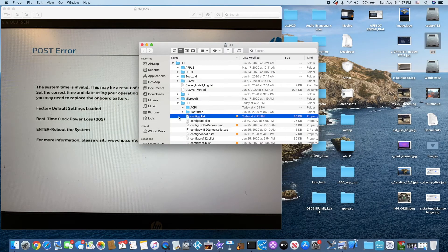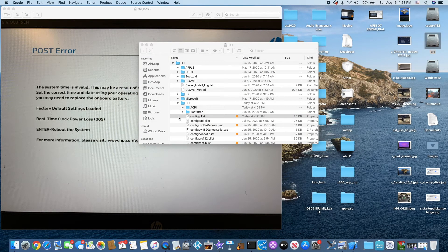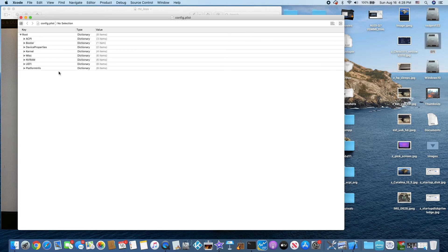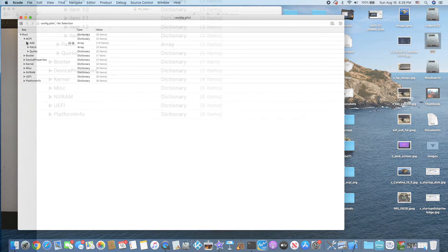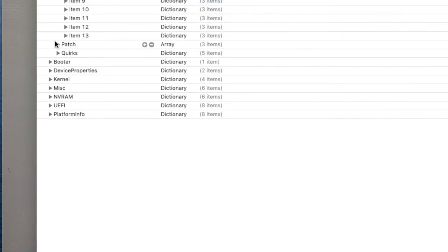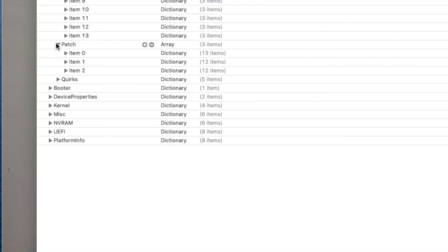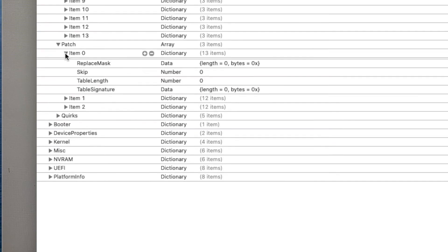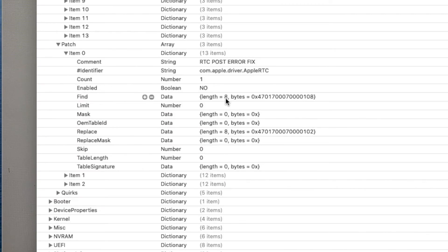I tried the patch on the ACPI — it didn't work. So this patch right here that somebody claimed works, but it doesn't.